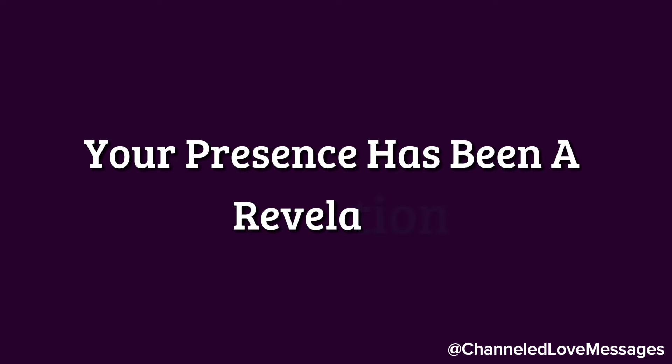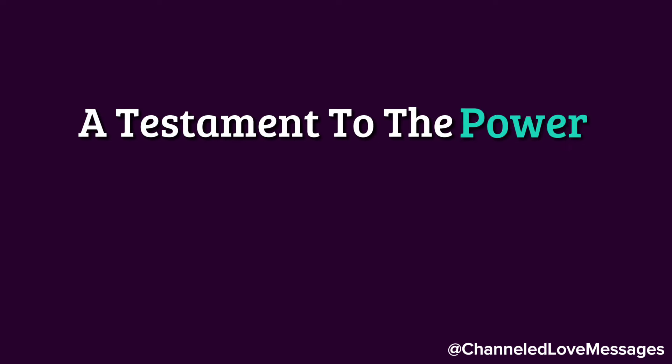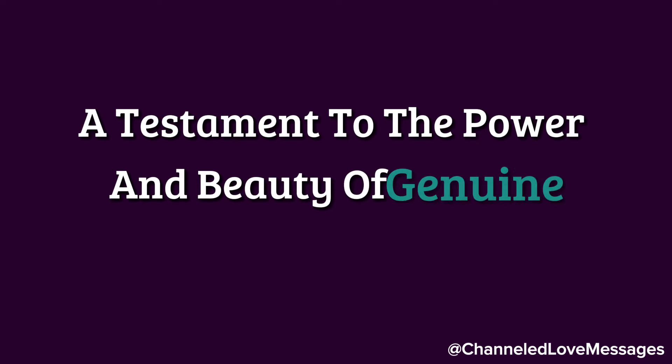Your presence has been a revelation, a testament to the power and beauty of genuine love.